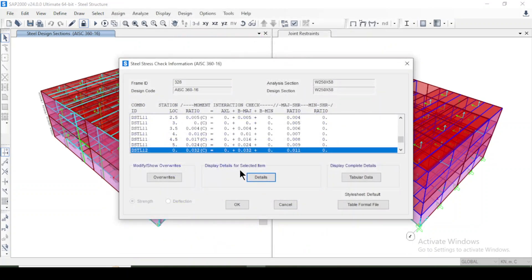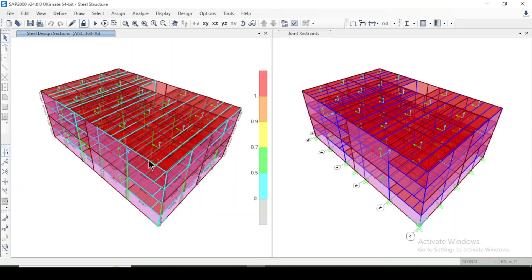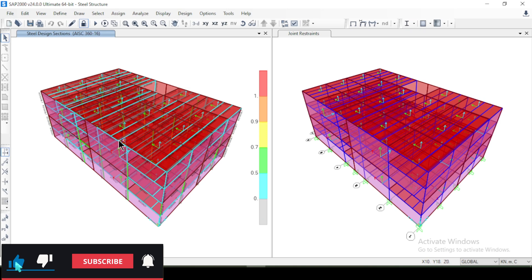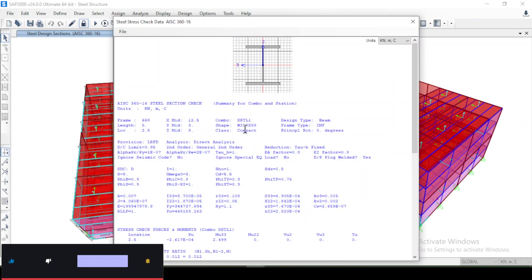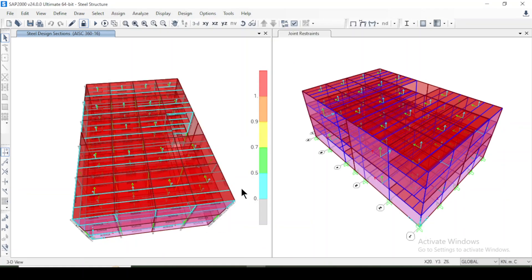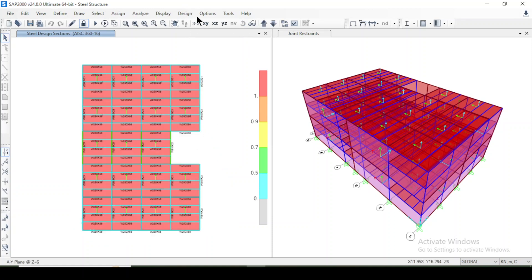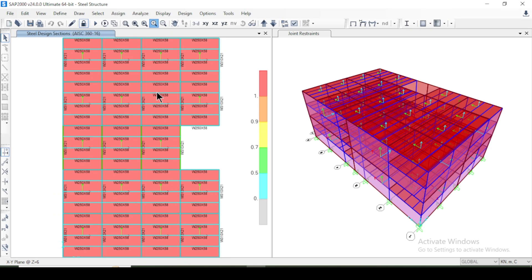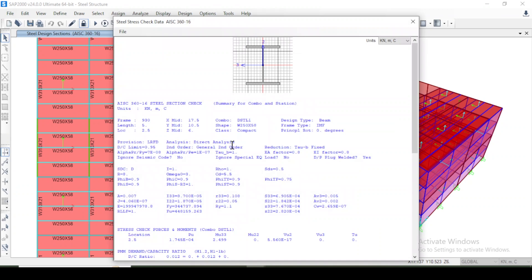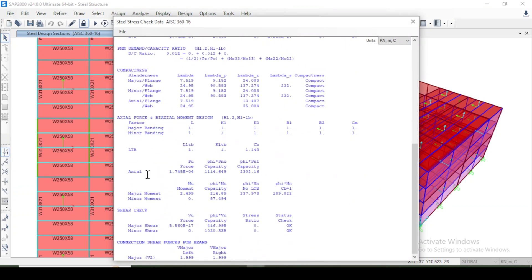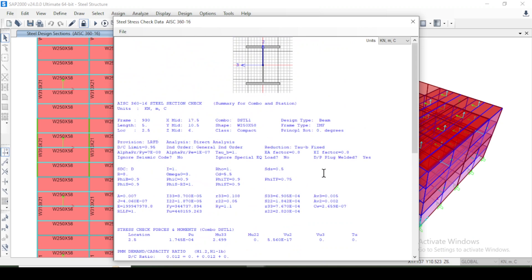You can select other members from here or go there and select different members. When I select this member and go to Details, it shows all the information. You can also look at composite beams — zooming in, I'll select a composite beam and go to Details. It shows all the information about composite beams as well, and you can print it out or review all the information here.